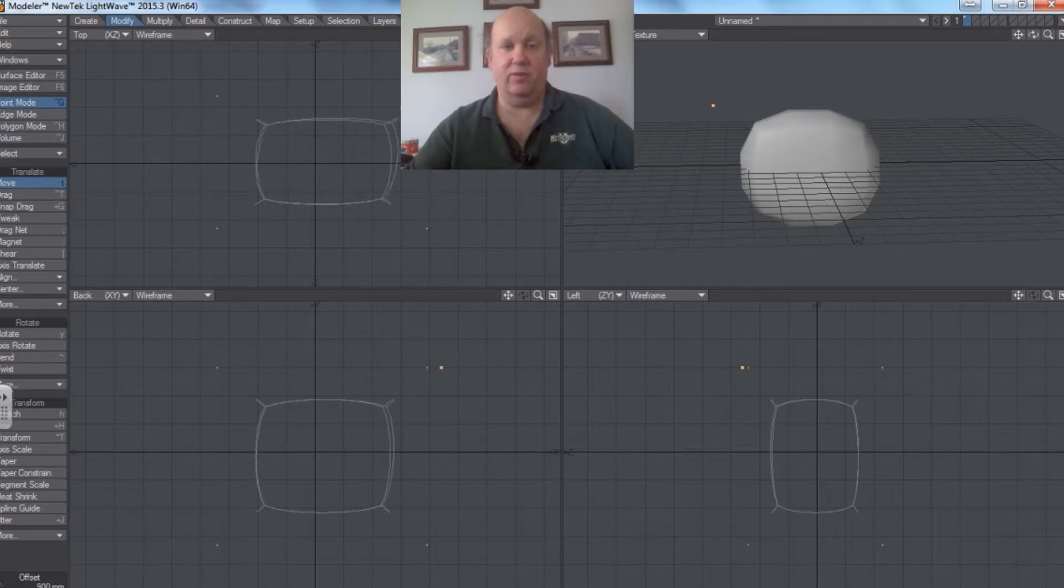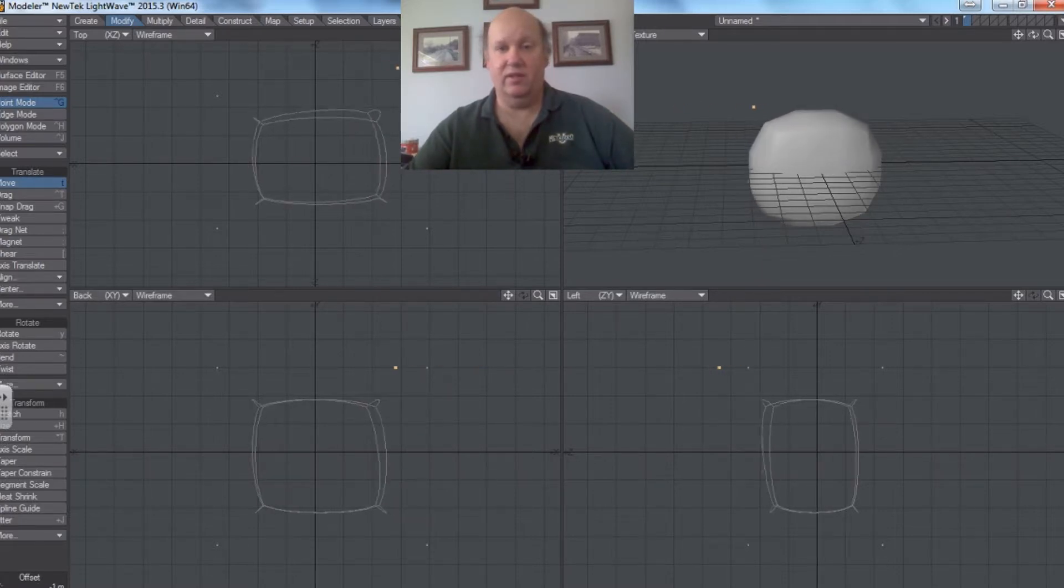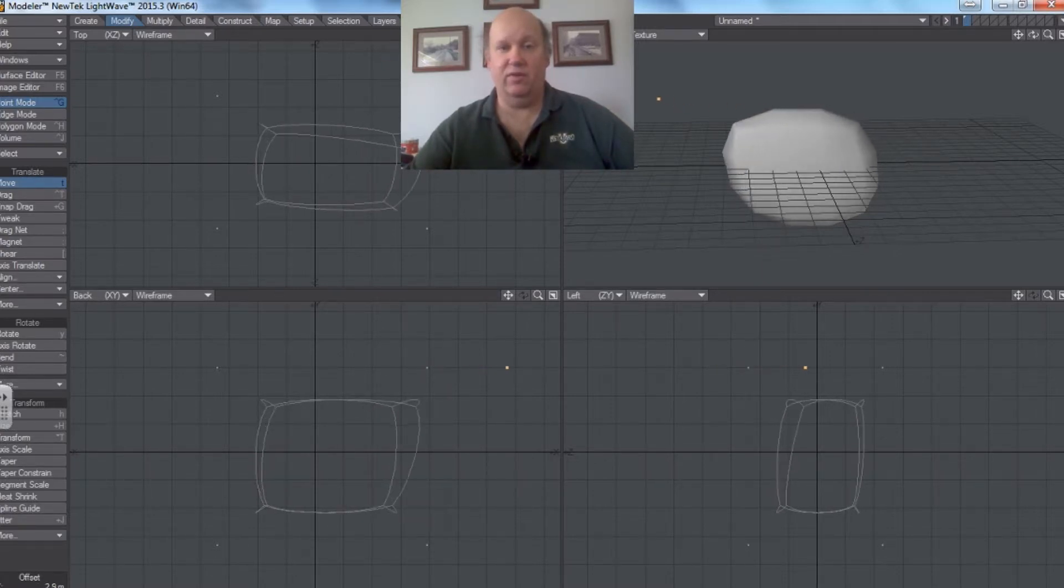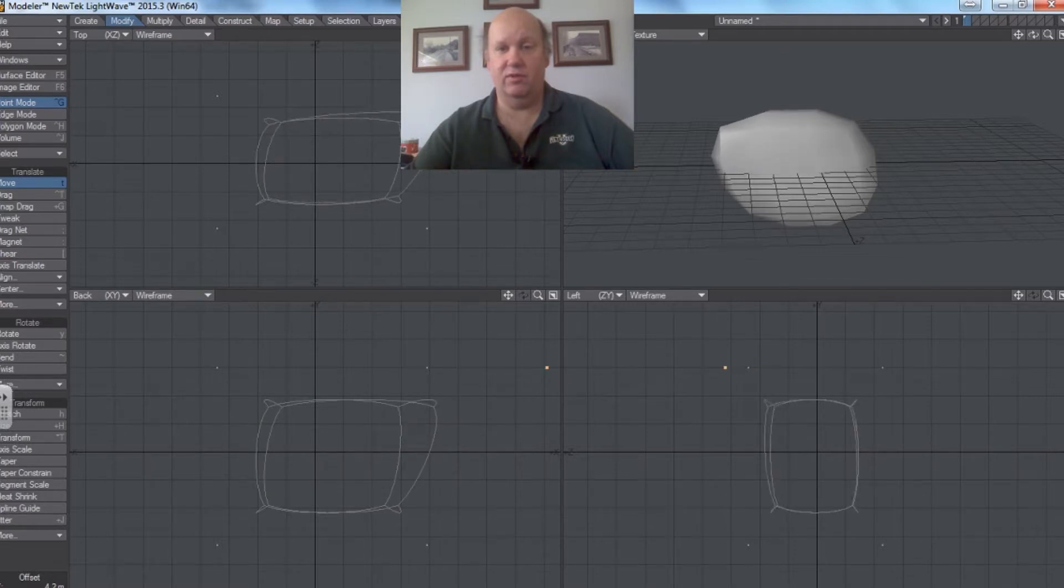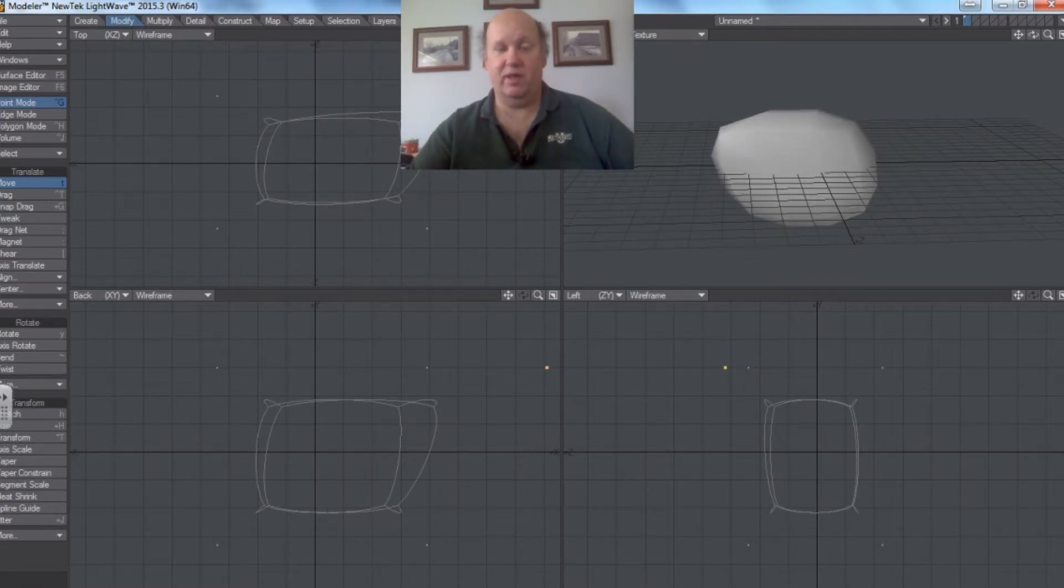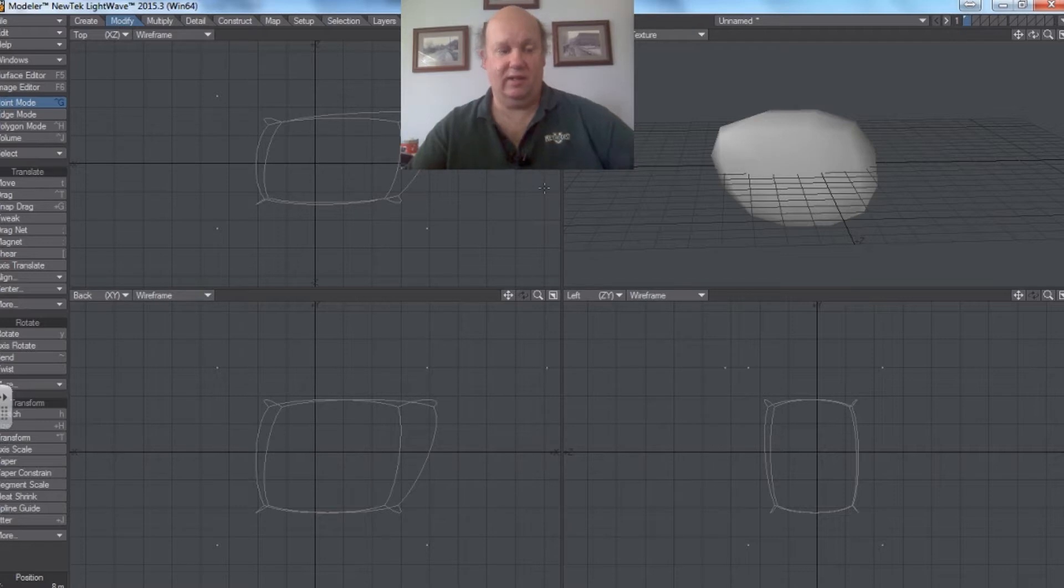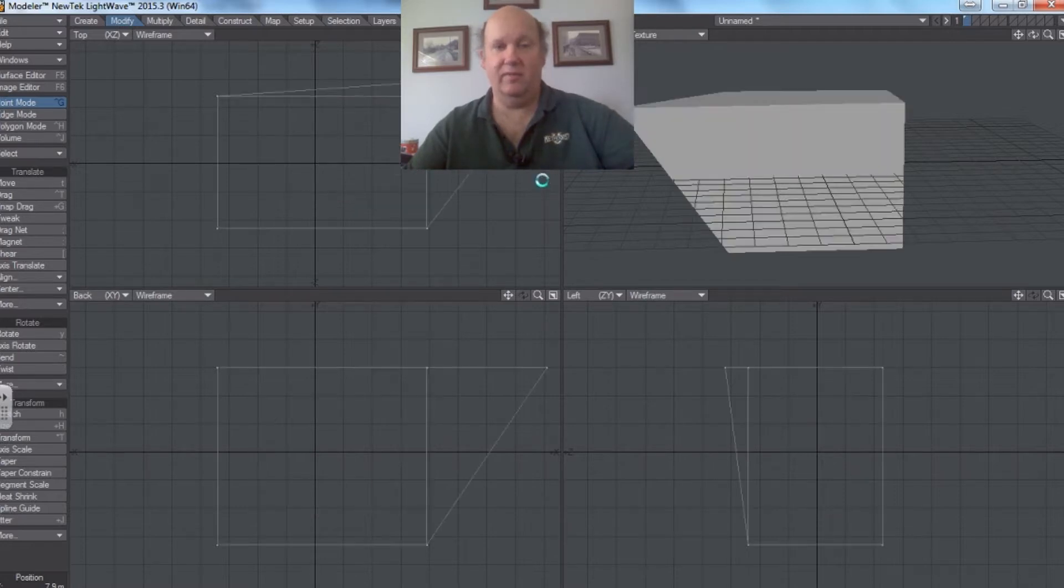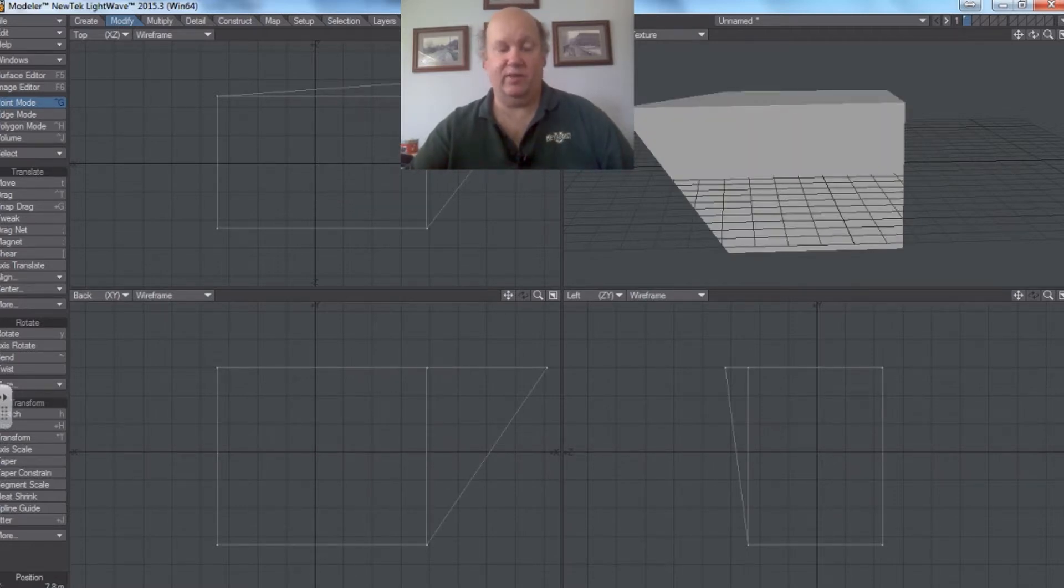And I go to modify and move. That point is actually the corner of that cube. It just happens to be out here. And if I were to deselect that and hit tab again...